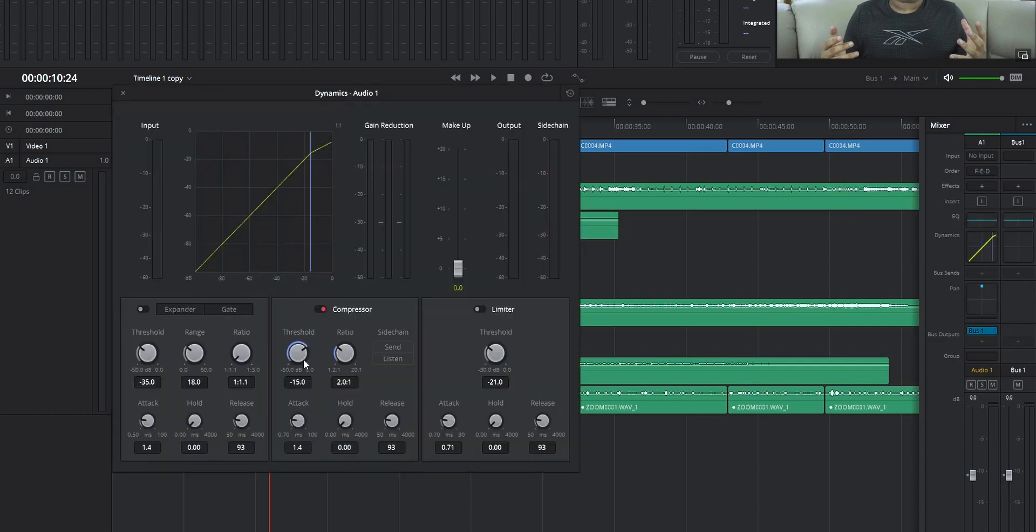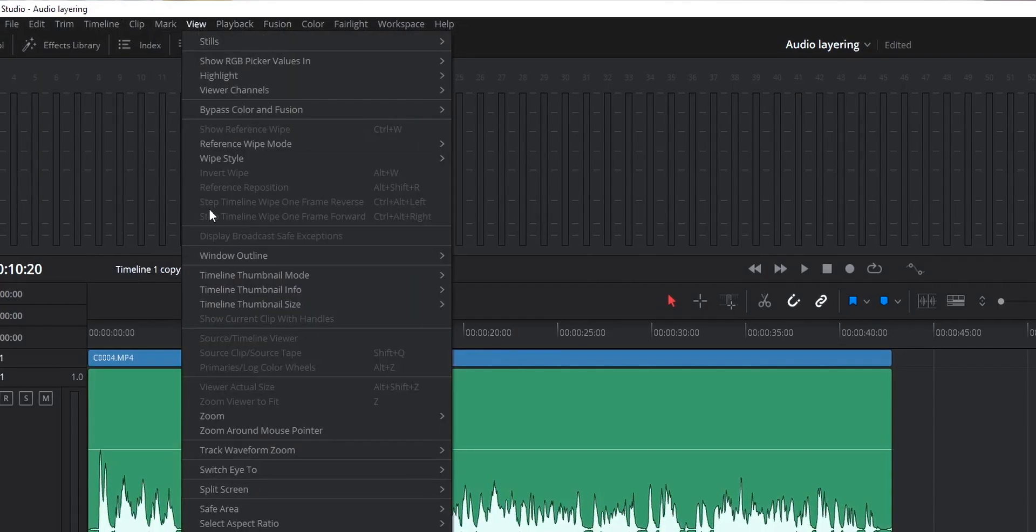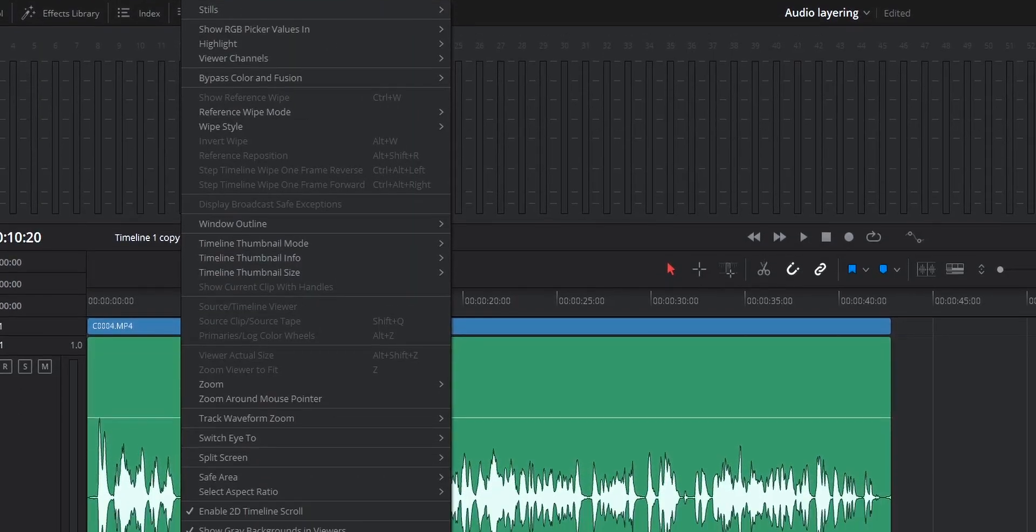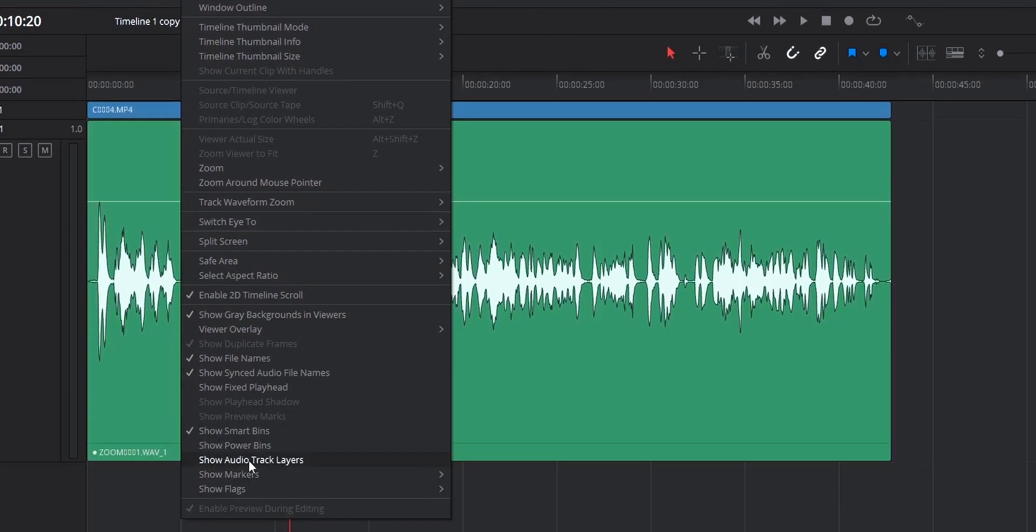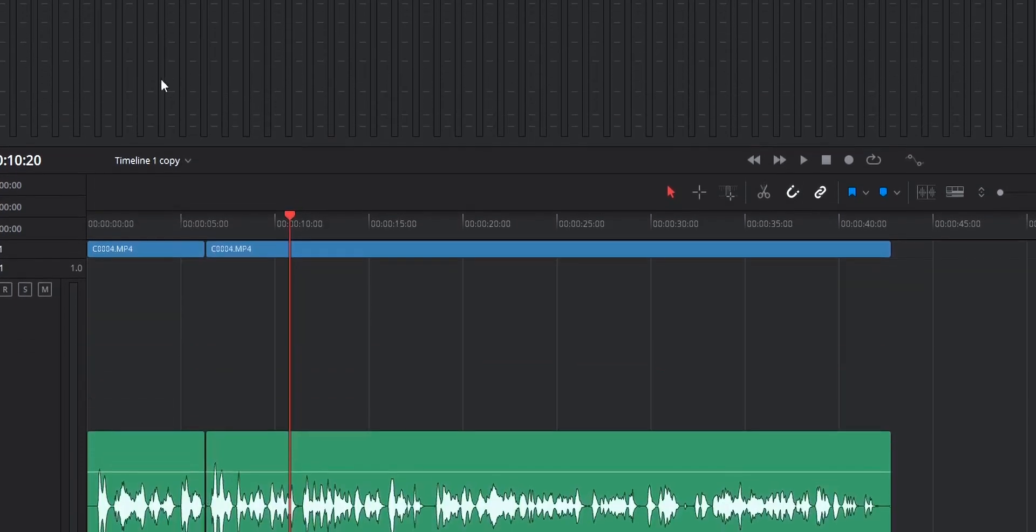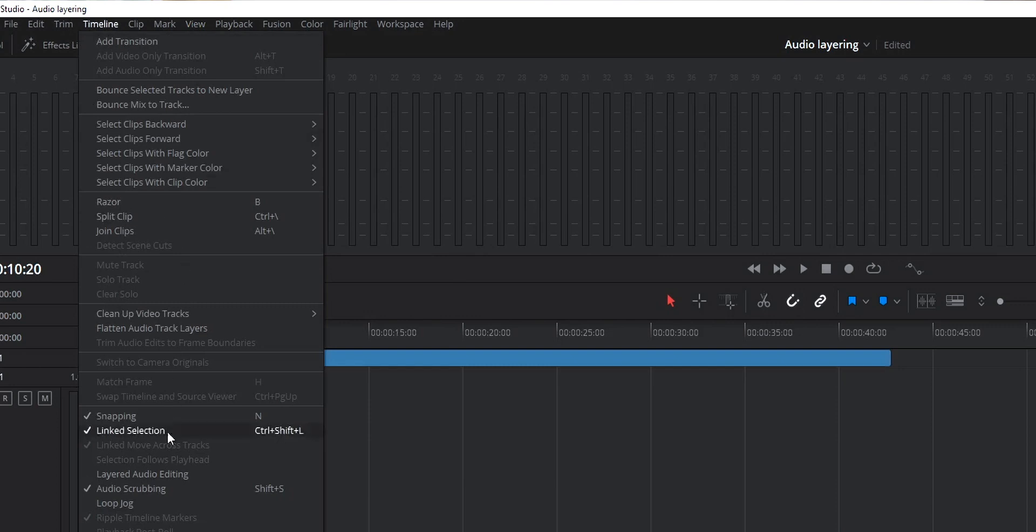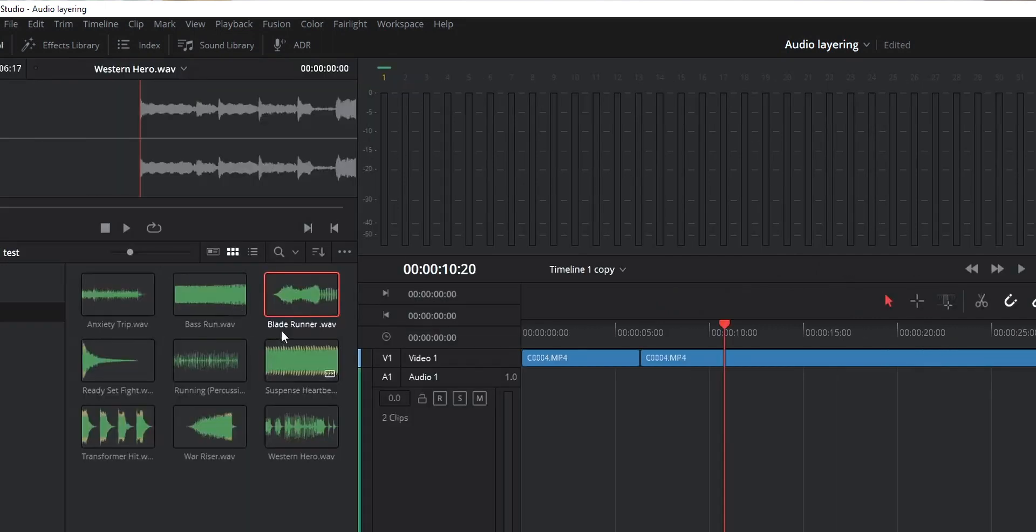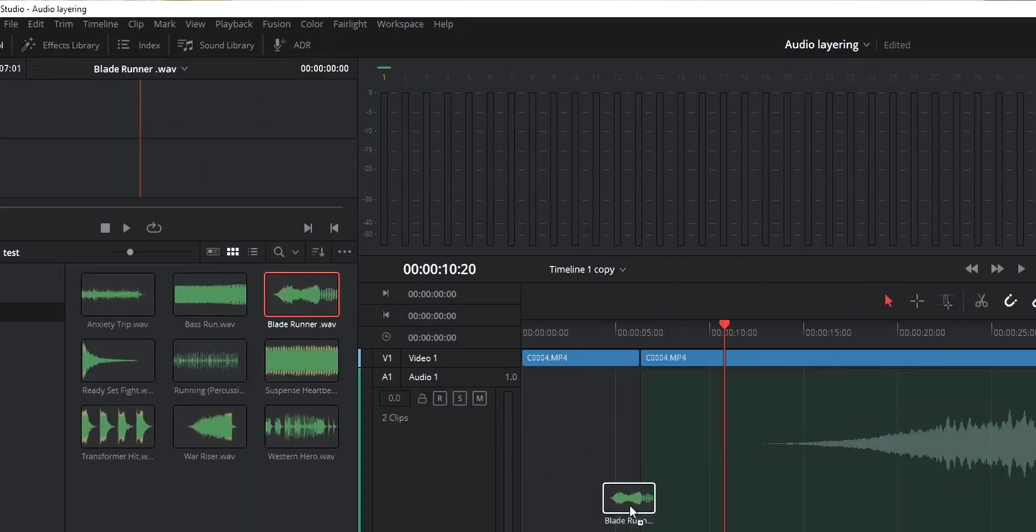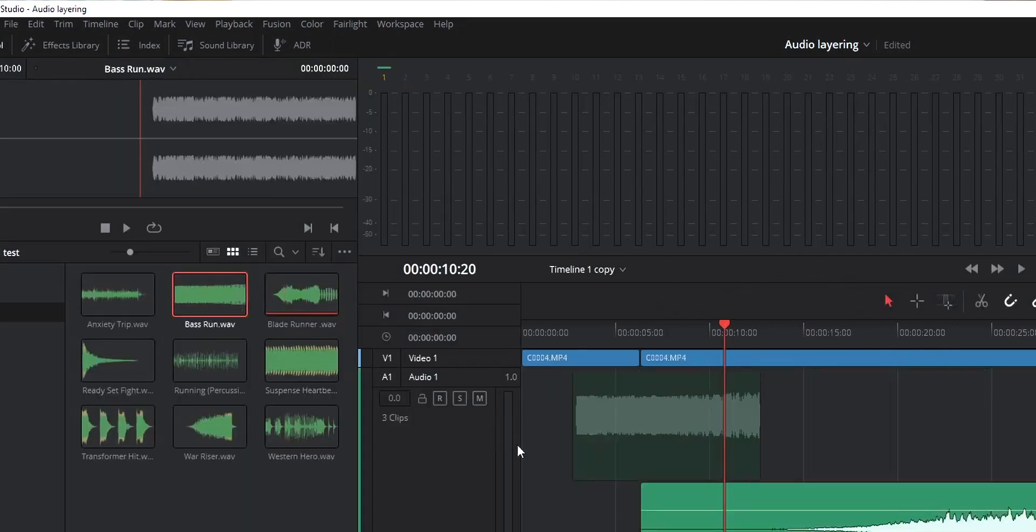To enable this function in DaVinci Resolve or in Fairlight, go to the View option and enable Show Audio Layers. After that, go to the Timeline option and enable the Layered Audio Editing option. Just by enabling these two options, audio layering will be enabled on your project and you can layer audios in a single track to improve your entire experience.